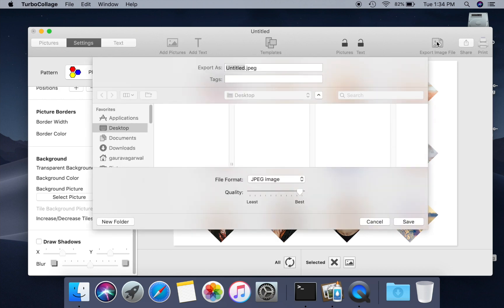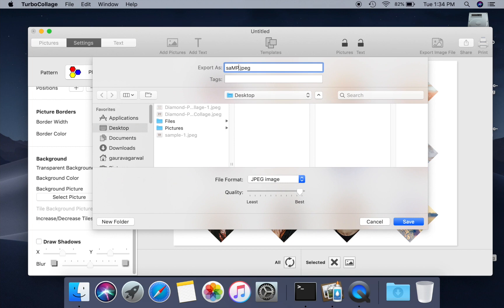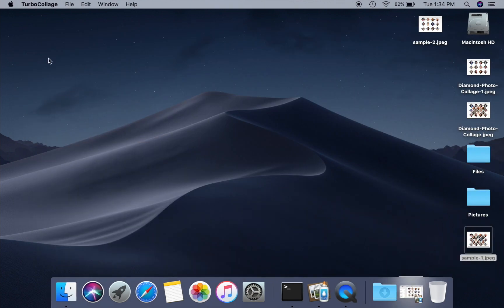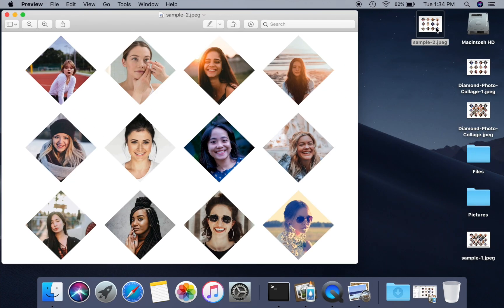Let us export this modified collage to JPG image. Open the exported JPG image.